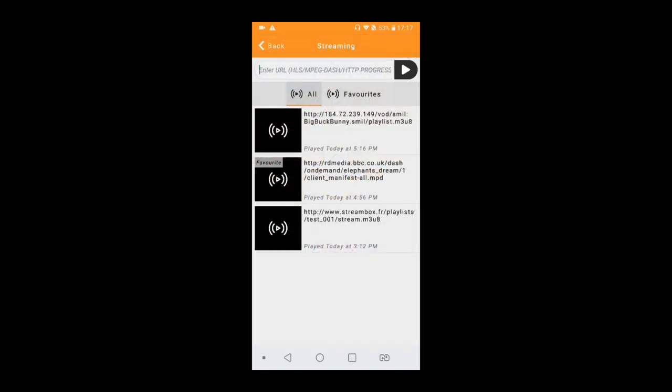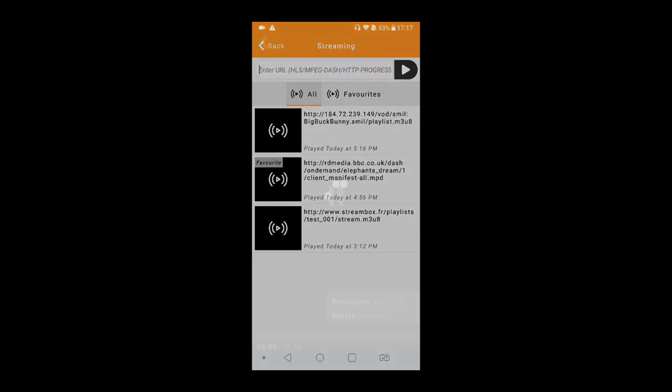All you need to do is copy the URL, paste it here and the video will be played for you.